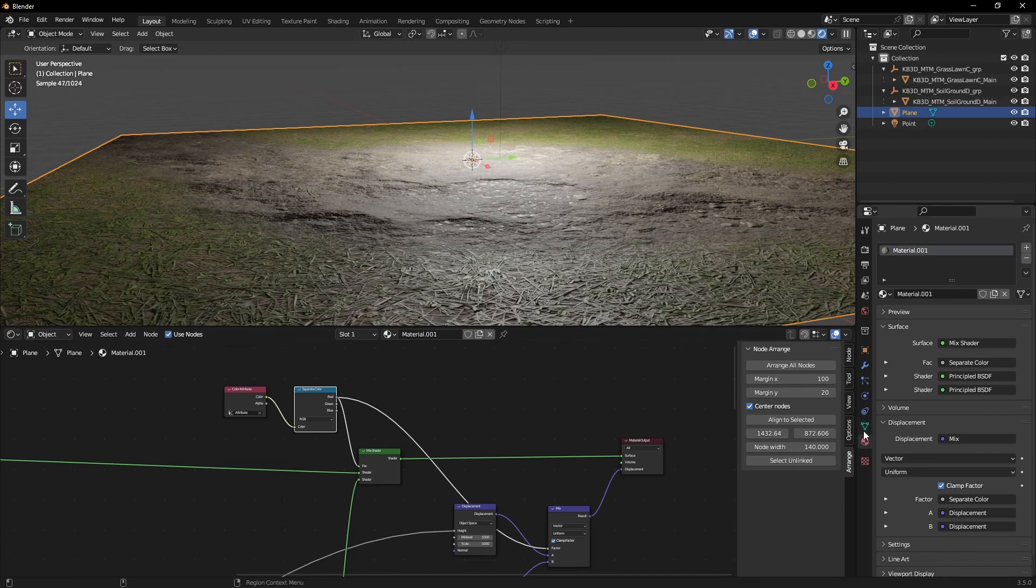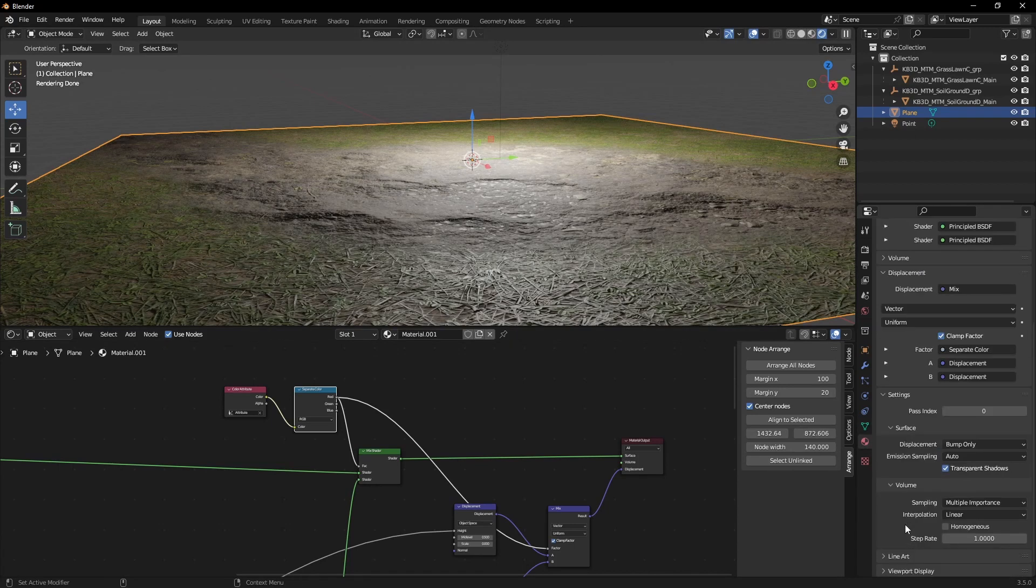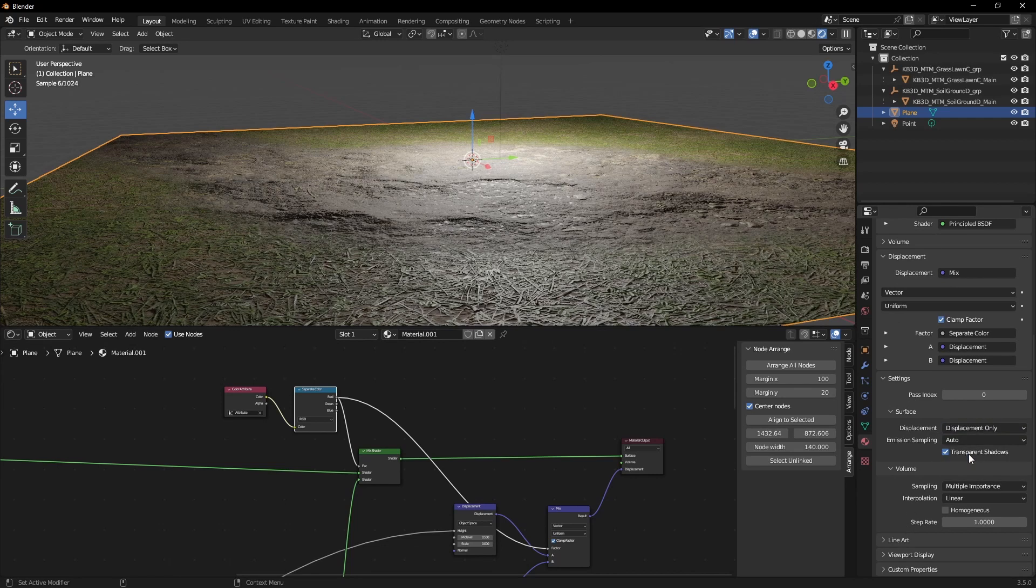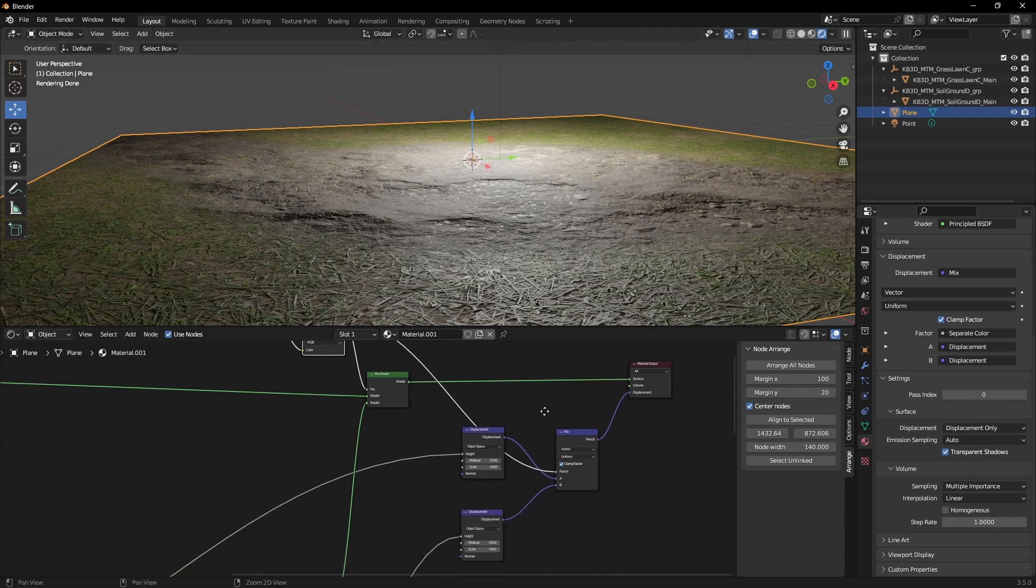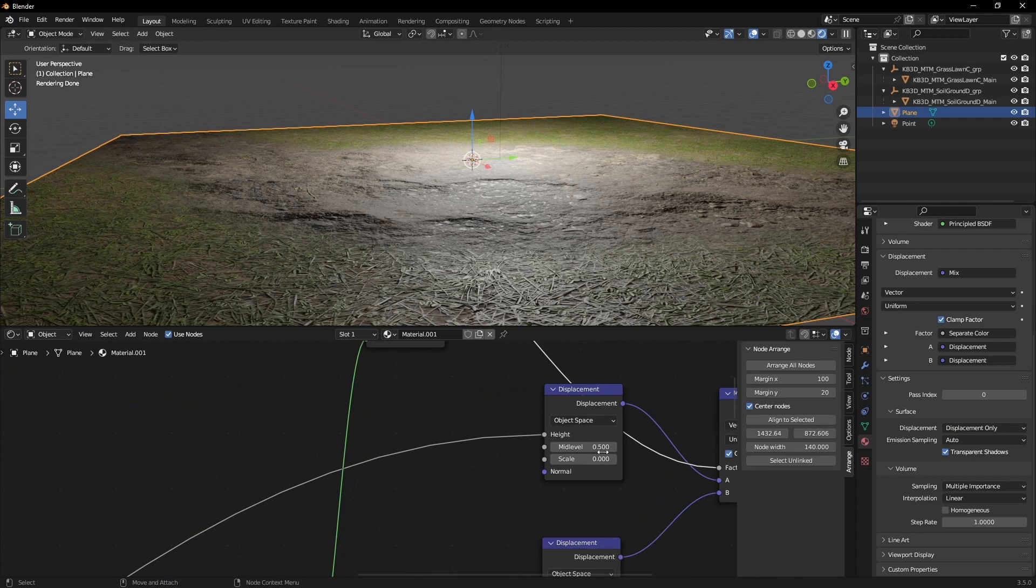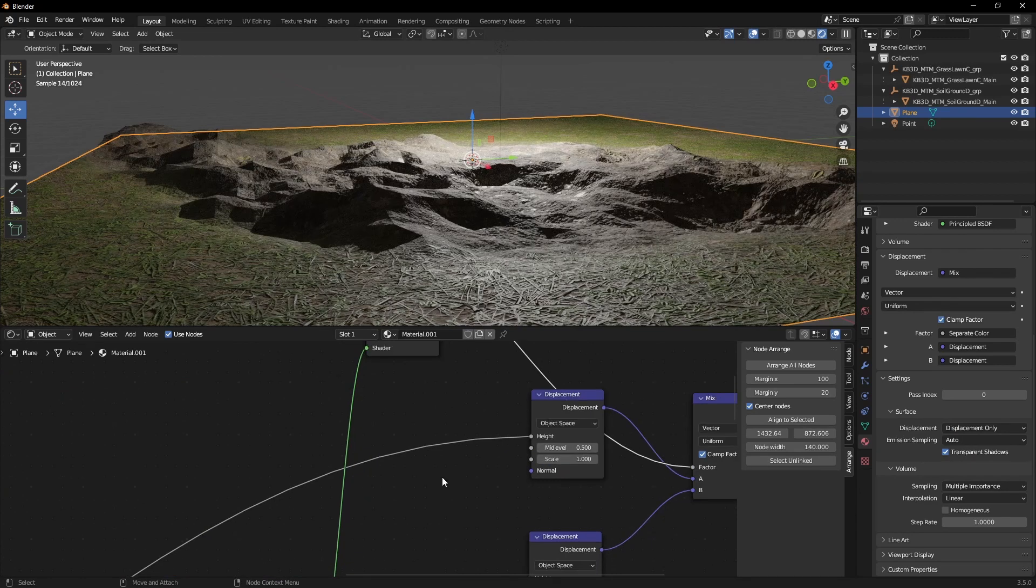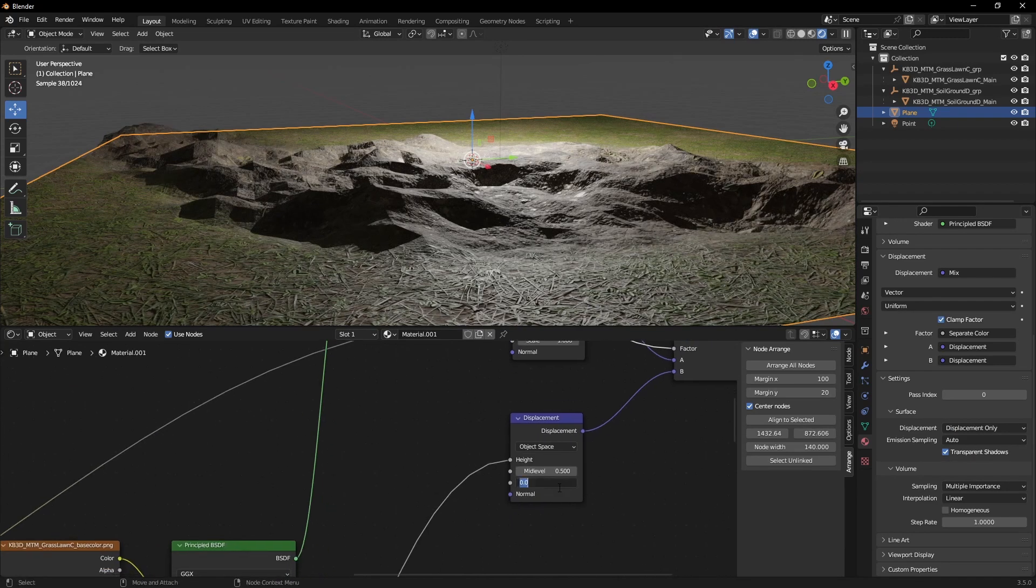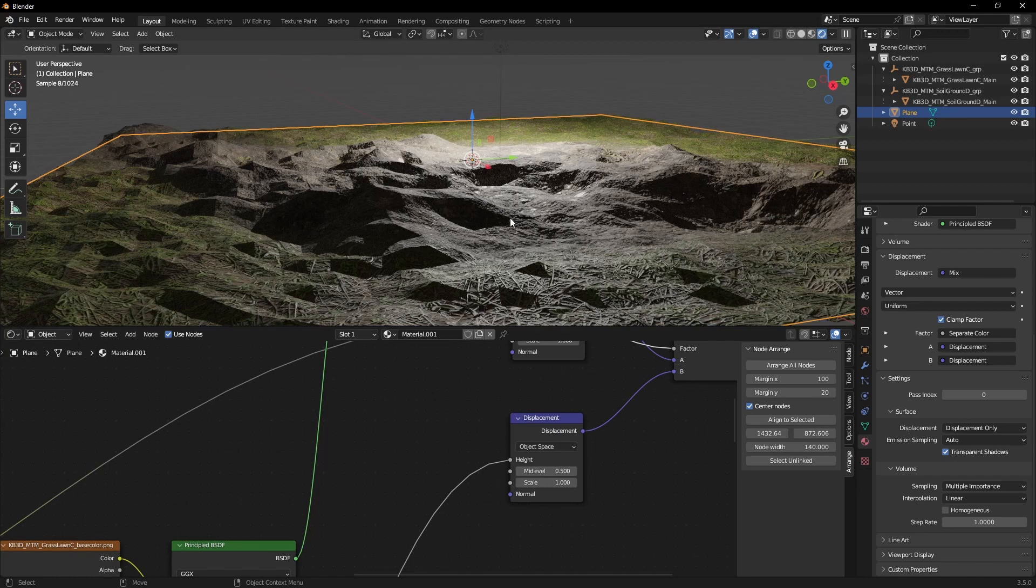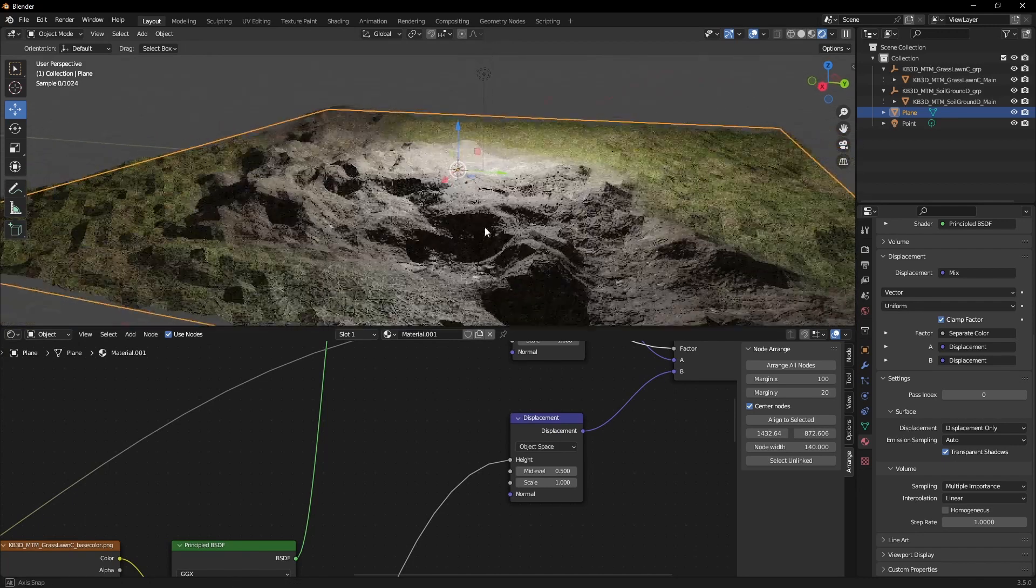We'll set this up inside the material. Switch this to displacement only. After that, you should be able to see your displacement. Of course, you also have to scale up these two values.